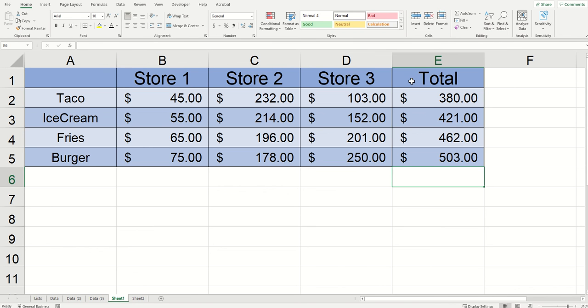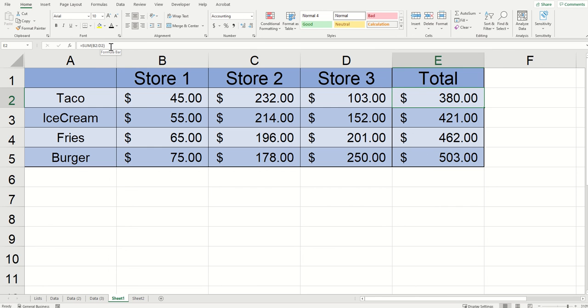To summarize, if you get a null error, what you really need to do is click into the cell that's throwing the error, look up at your formula bar, and then determine where a colon or a comma is missing. Once you do this, you should be good to go.